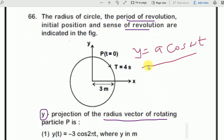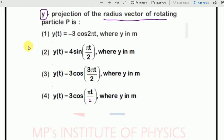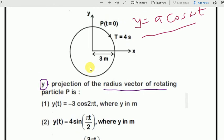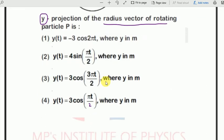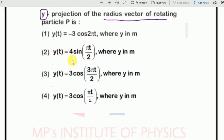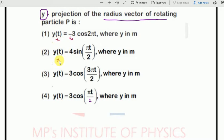We have to find the correct answer in terms of y = a·cos(ωt). First, identify the amplitude value — it is 3. So options with amplitude 3 are options 1, 2, and 3. Option 2 is eliminated. Now, option 1 is also eliminated because it has a minus sign. So first and second are cancelled.